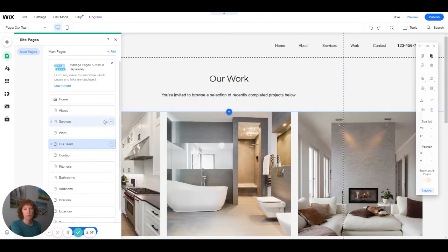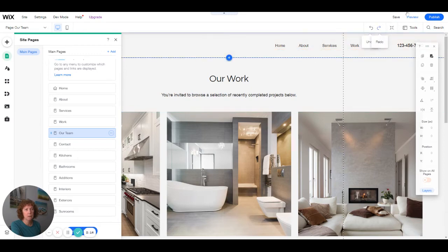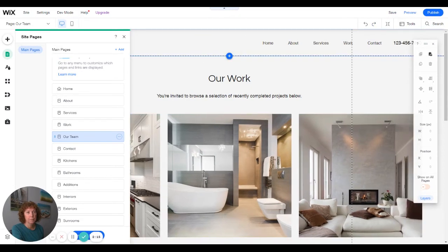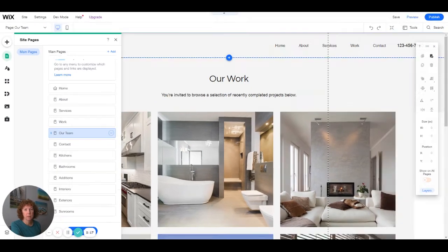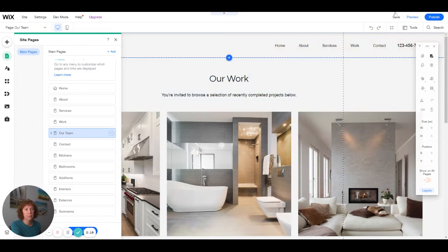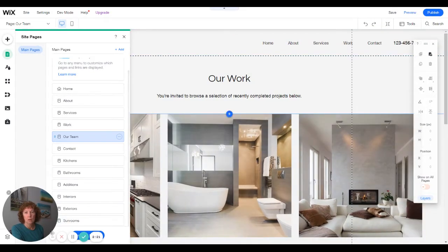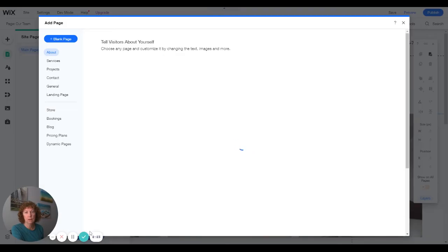Another thing you can do is just add a page, which is kind of covered by my video. Let's just see if we can do that. I'm going to add a page.